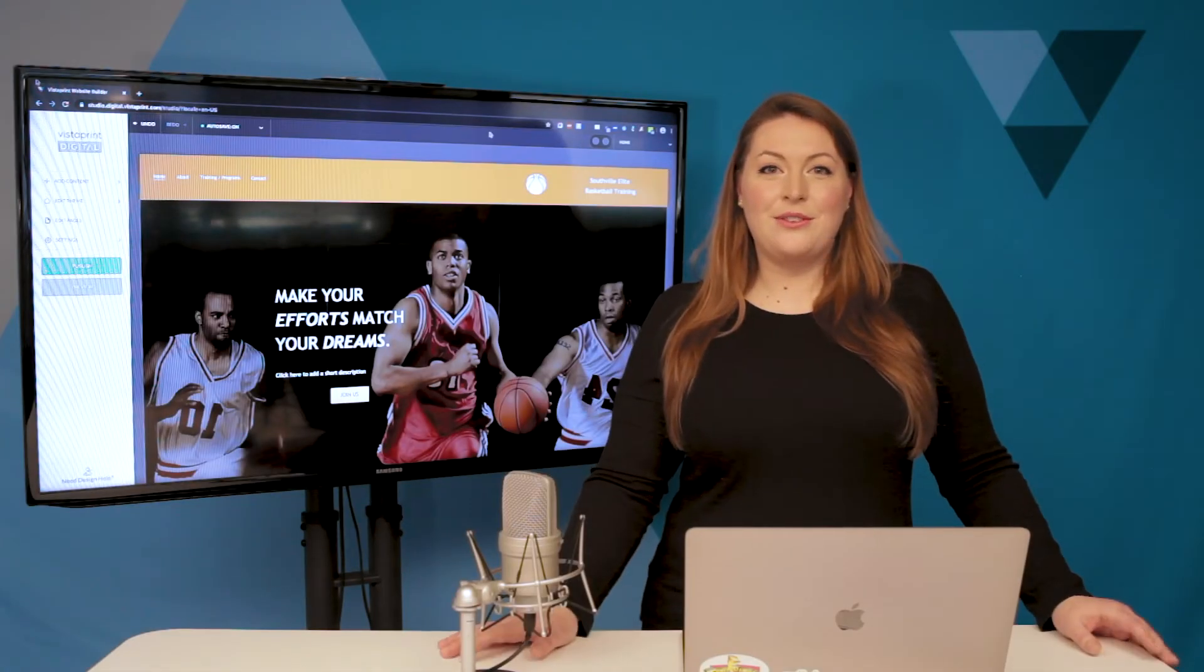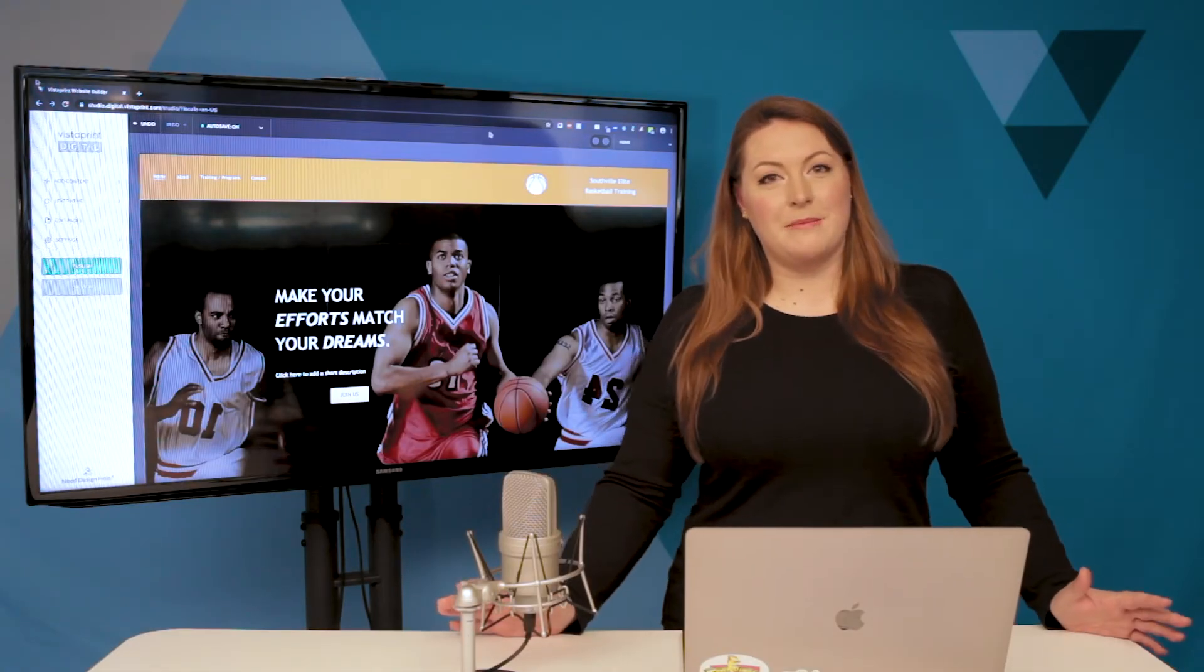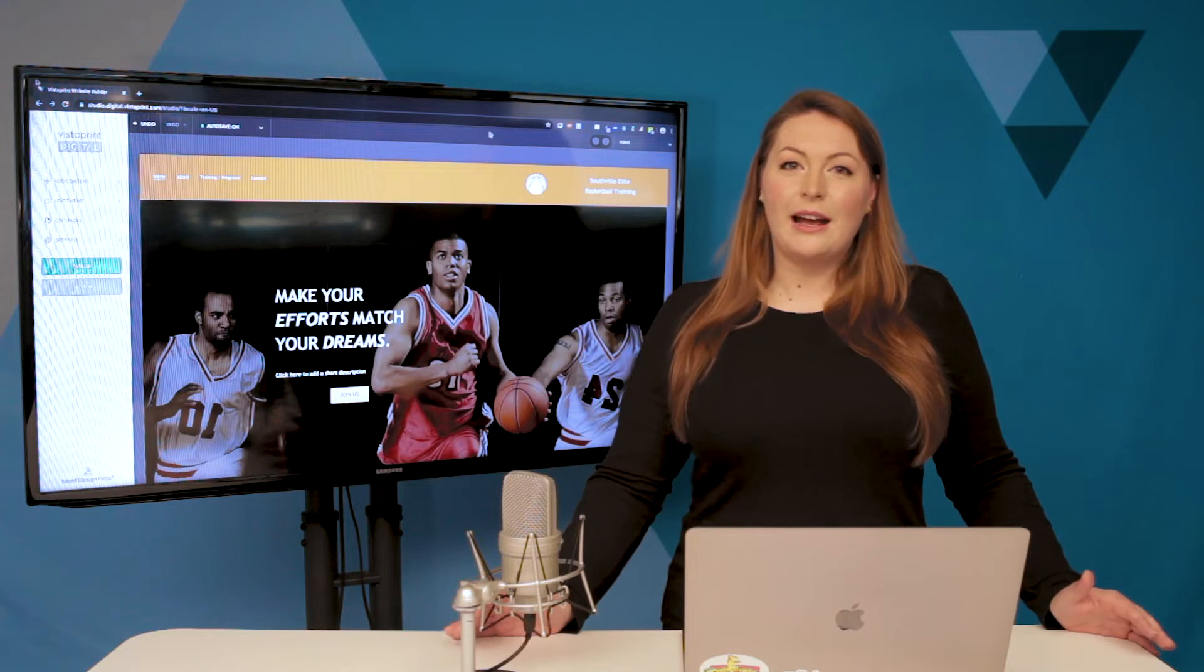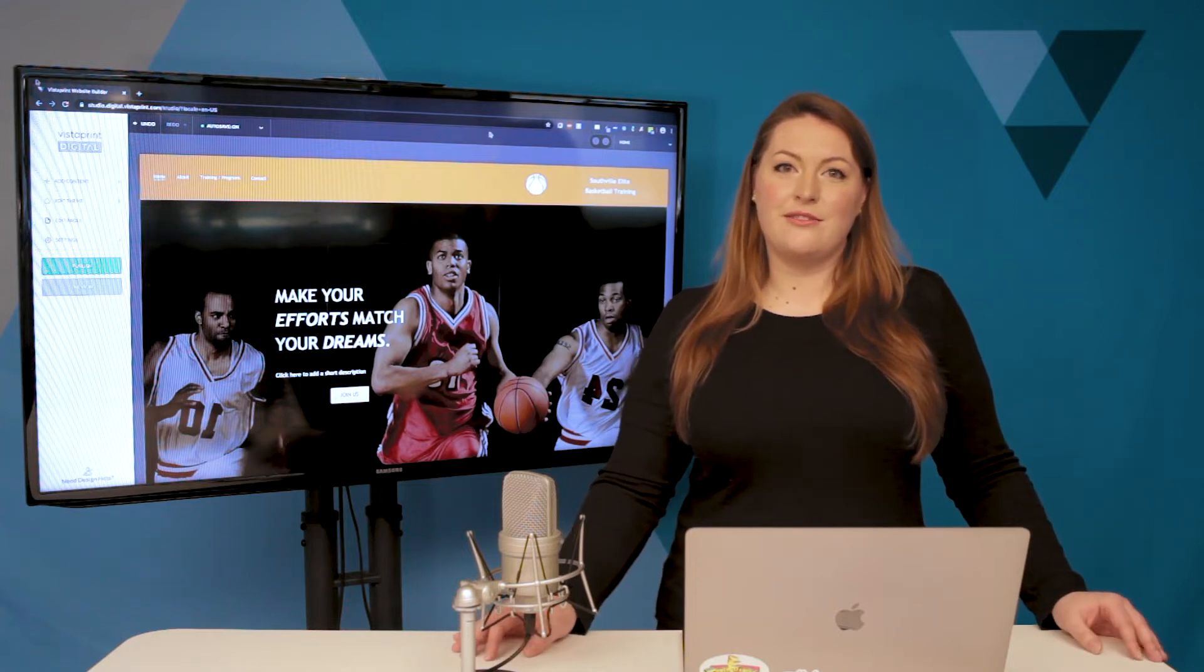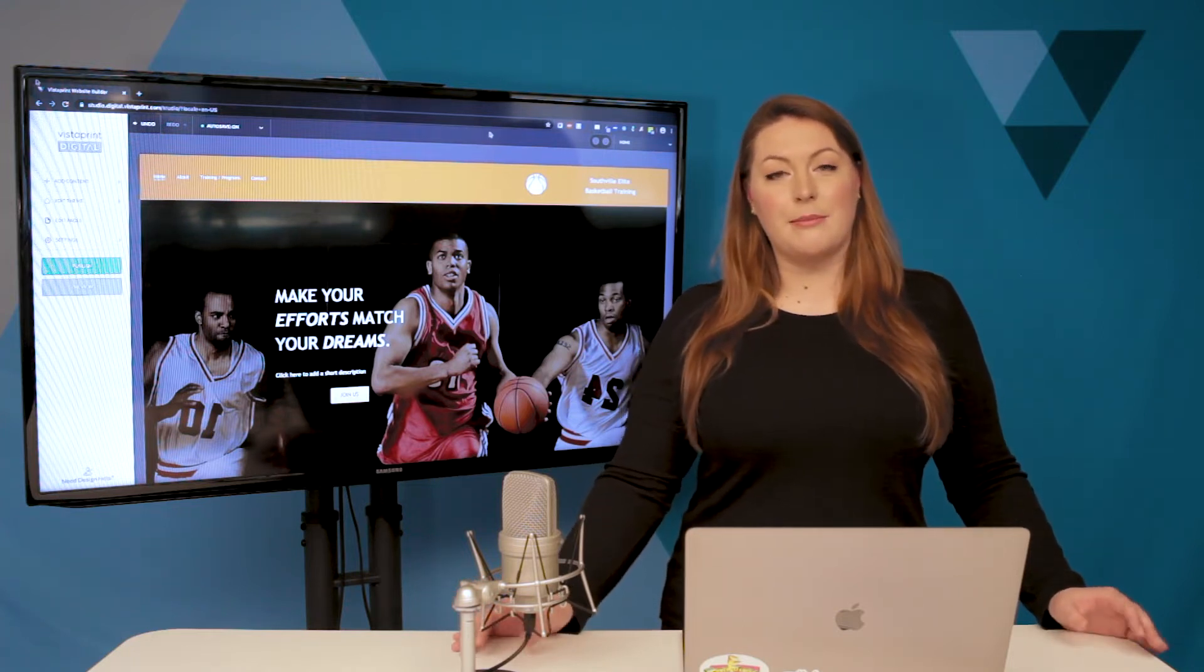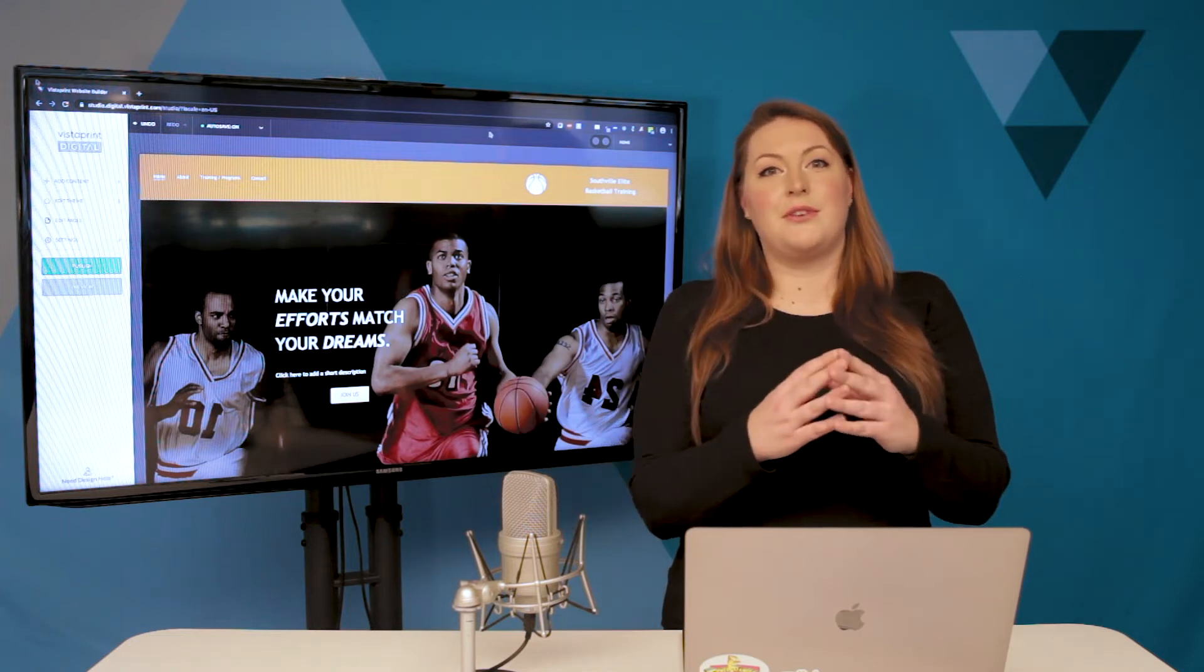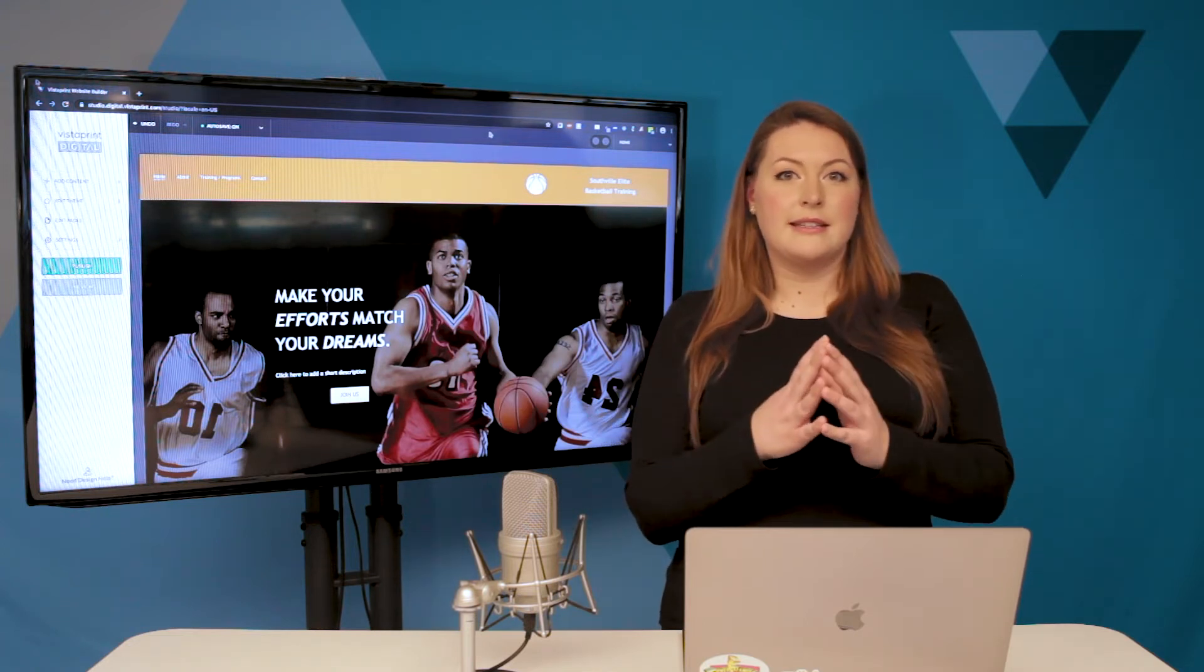Hey everyone, welcome to the second episode of this web series about the Vistaprint Website Builder. I'm Ellen Greer, a product manager here at Vistaprint, and today we're going to talk about the most foundational piece of your website, which is elements.